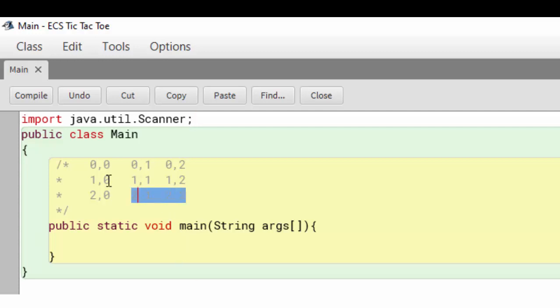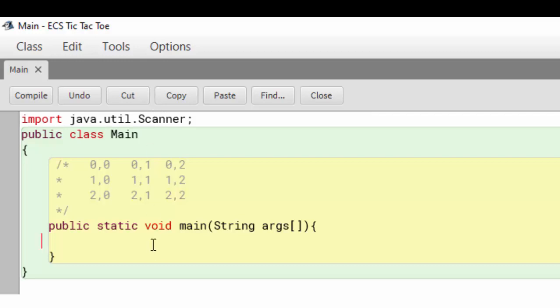You'll notice I have a grid here. This corresponds to the row and the column of where the X's and O's can go. We have imported the Java utility scanner because we are going to get user input. The user is going to enter what row and what column they want to put their X or their O in.